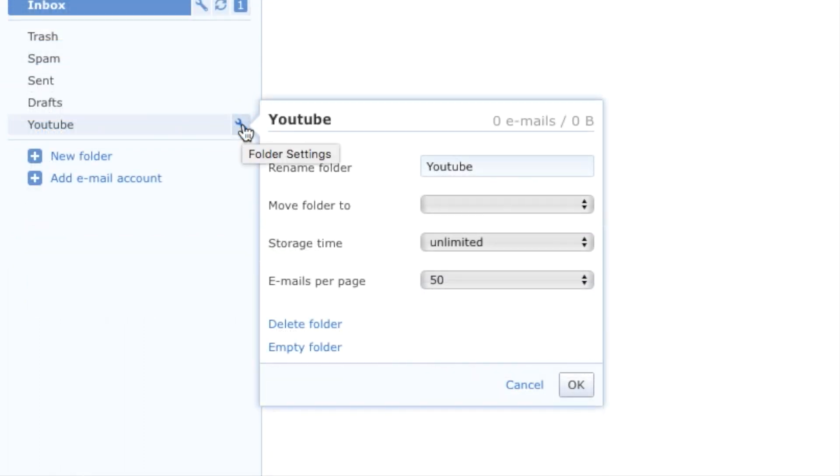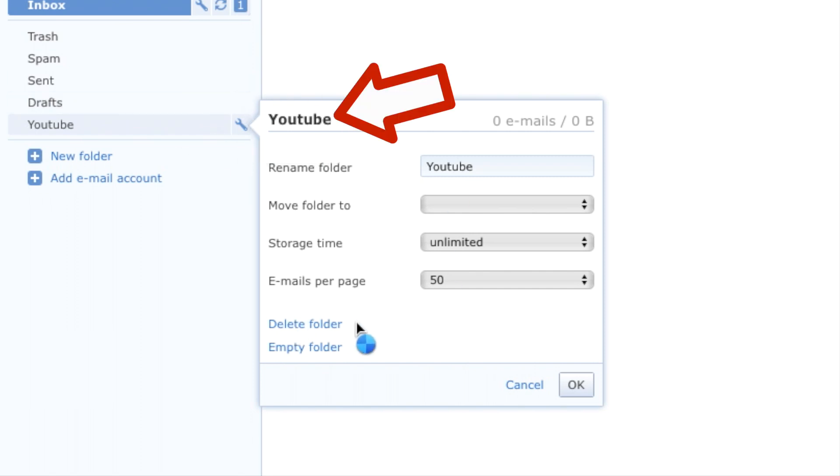After clicking on folder setting, you will see your folder name and then to delete the folder, click on the delete folder. It will be the second last option.